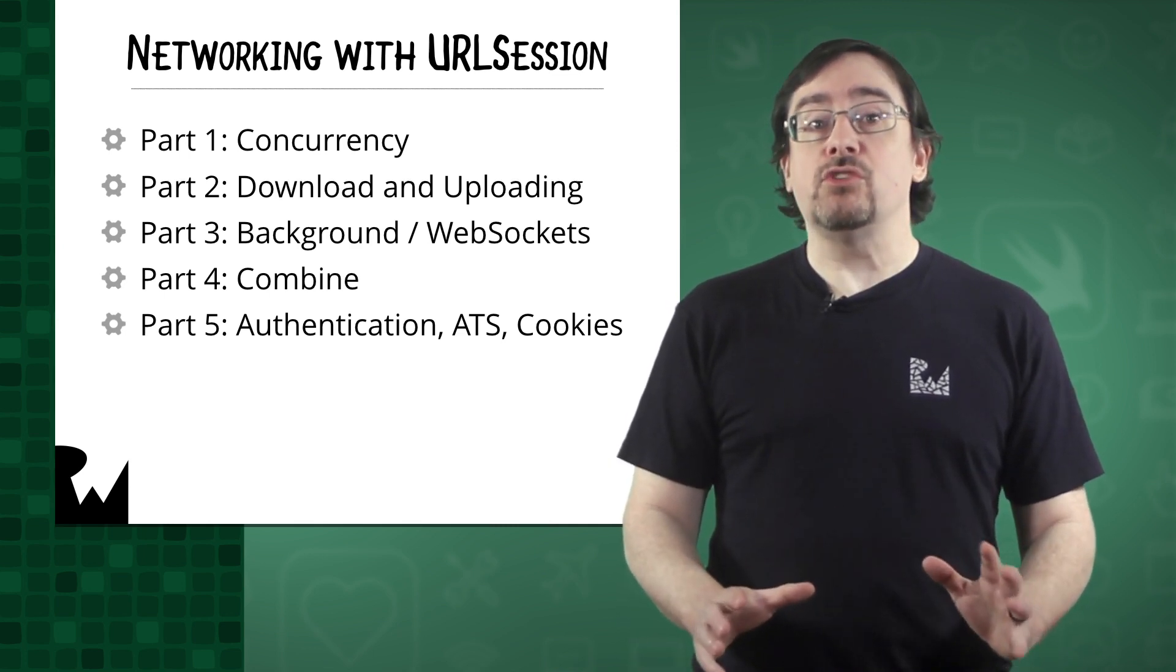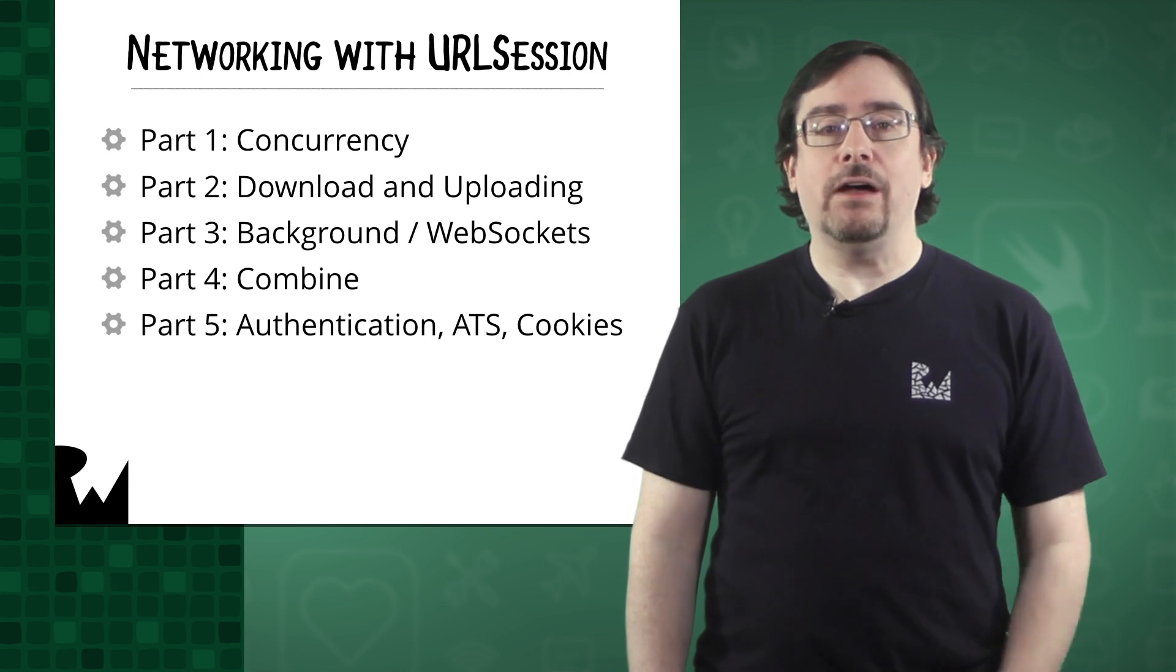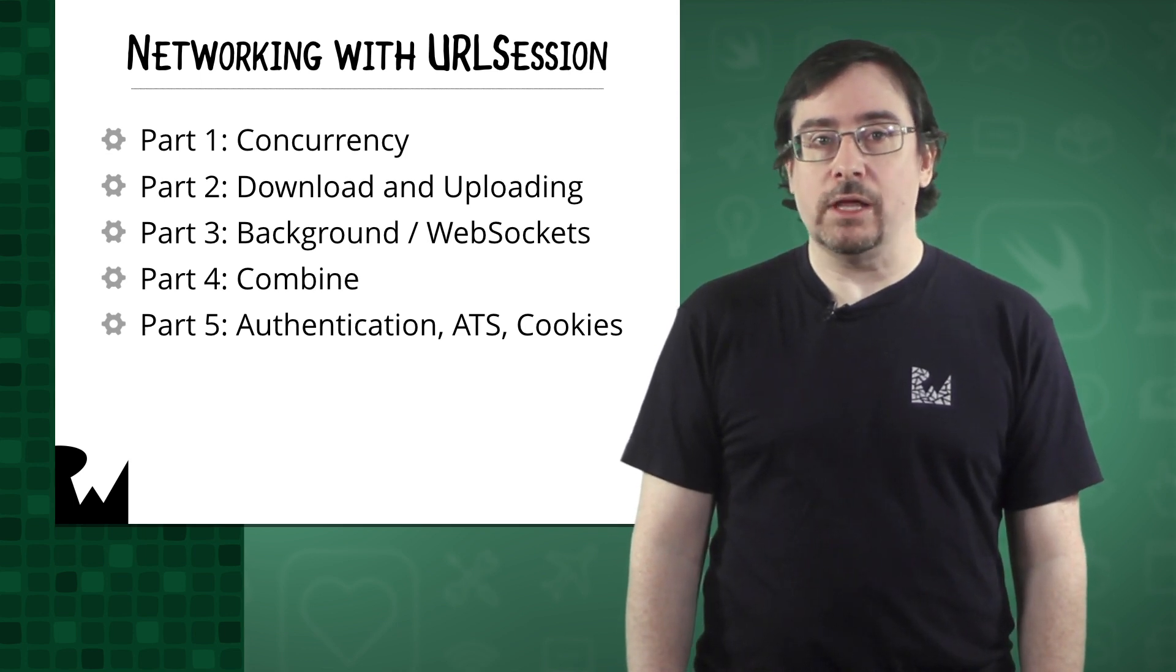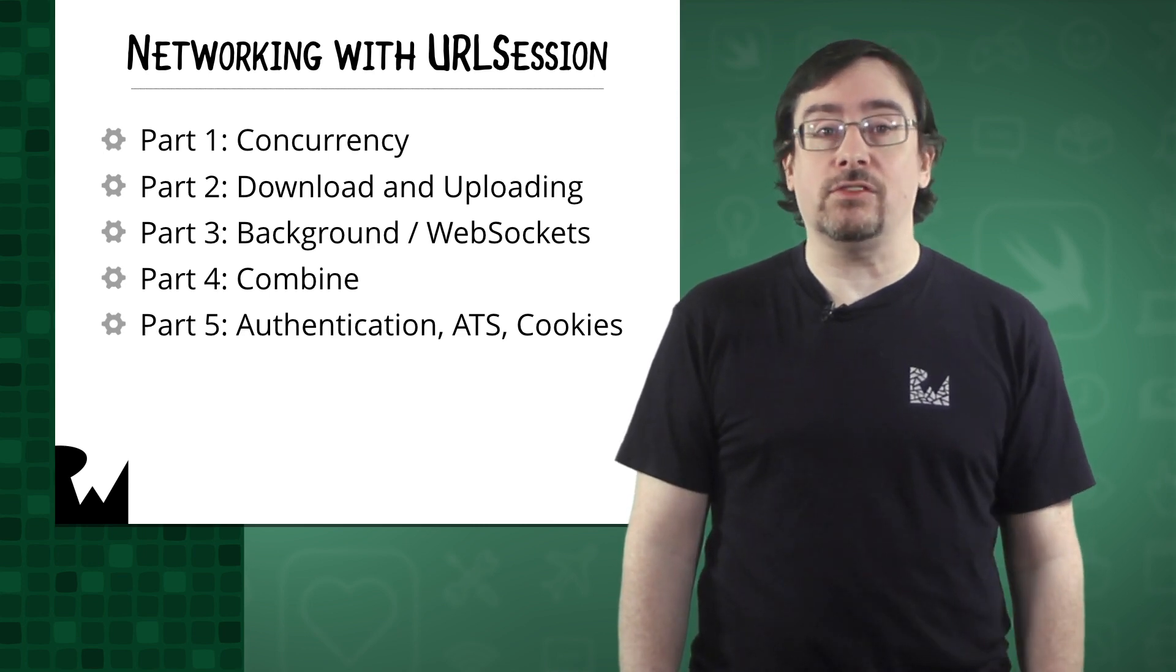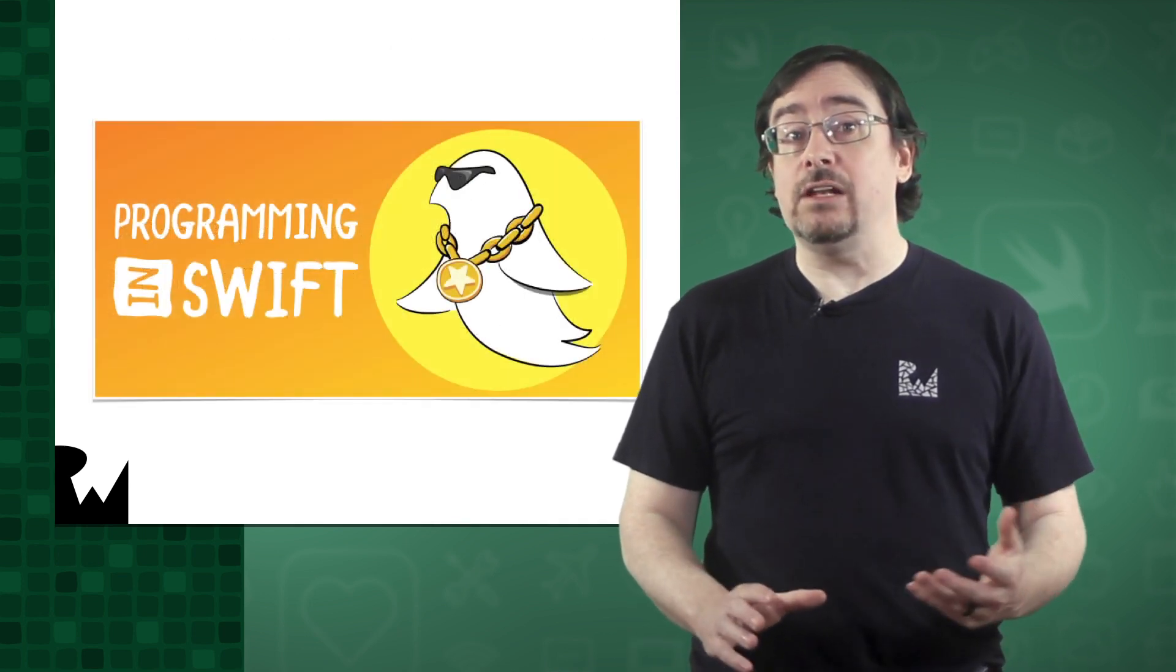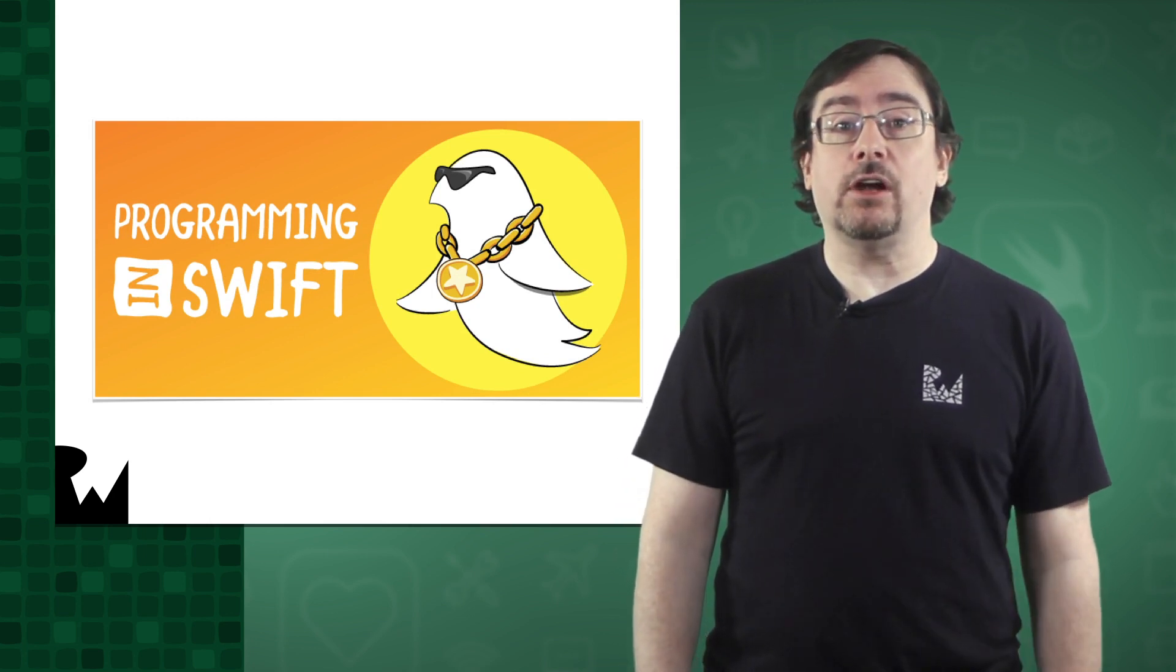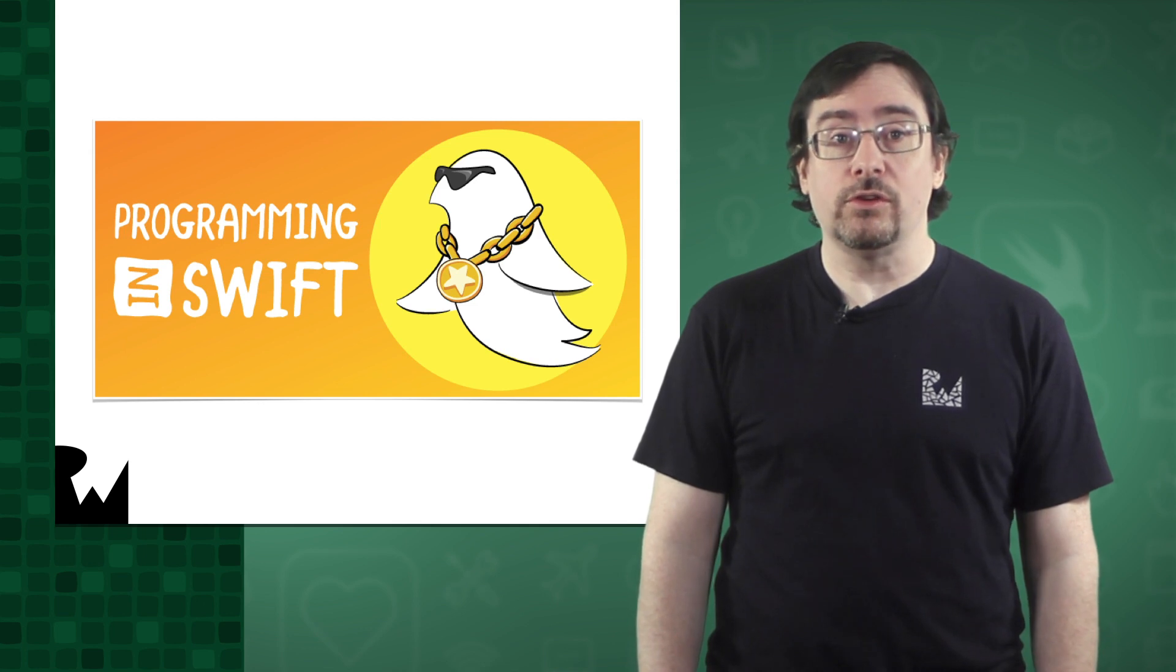Before you can really leverage URL session, you'll need to have a good understanding of the Swift programming language. This course was written using Swift 5.2 on Xcode 11. If your knowledge is out of date or you need a Swift refresher, definitely check out our programming in Swift video tutorial course.